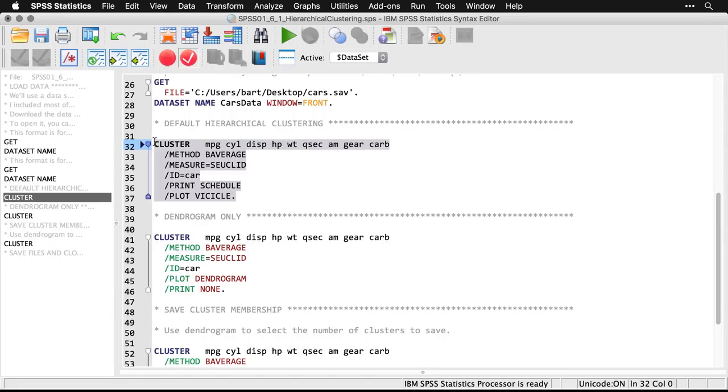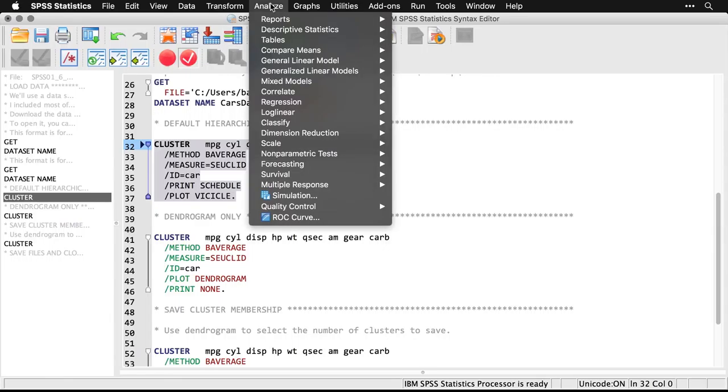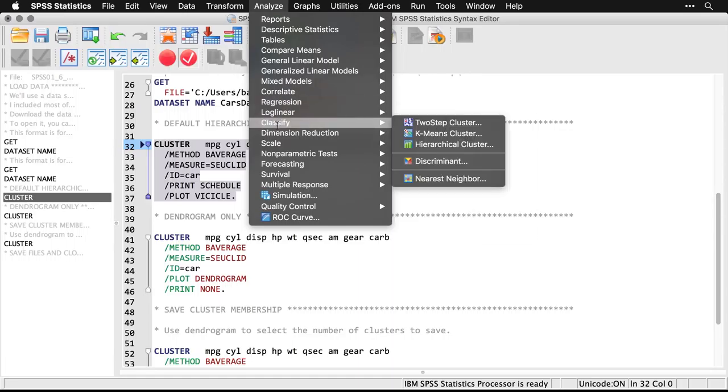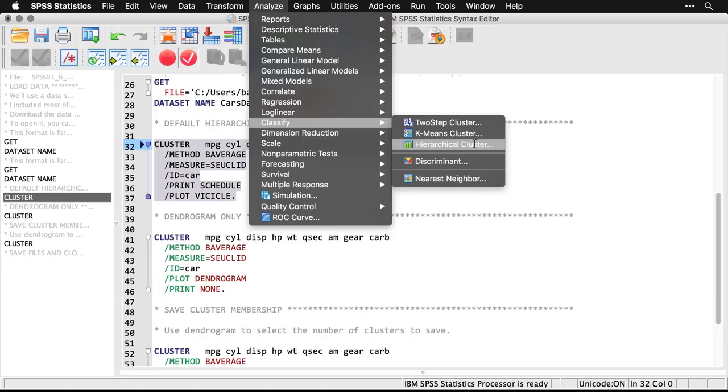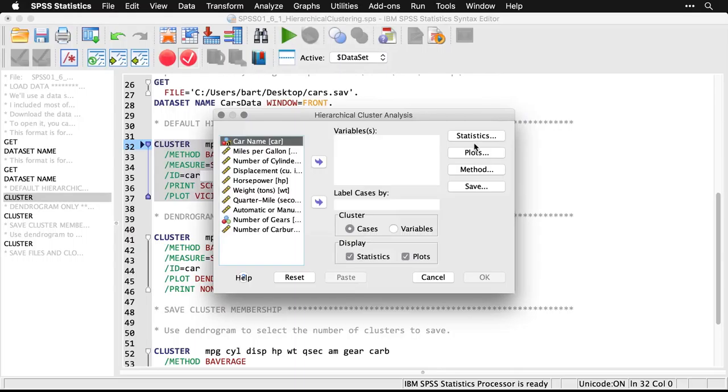All we need to do is come up to Analyze, and then we come down to Classify. Now I have to admit off the top of my head, I cannot remember if every version of SPSS has this particular menu. Most will, I hope yours does so you can follow along with this. Hierarchical Cluster, I'm going to click on that.